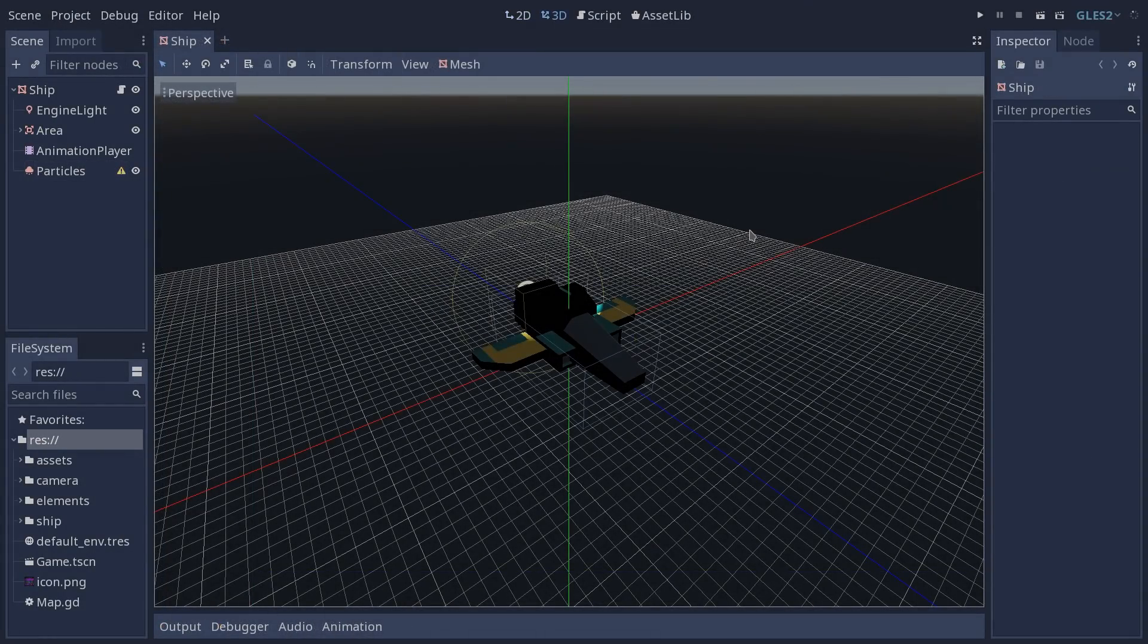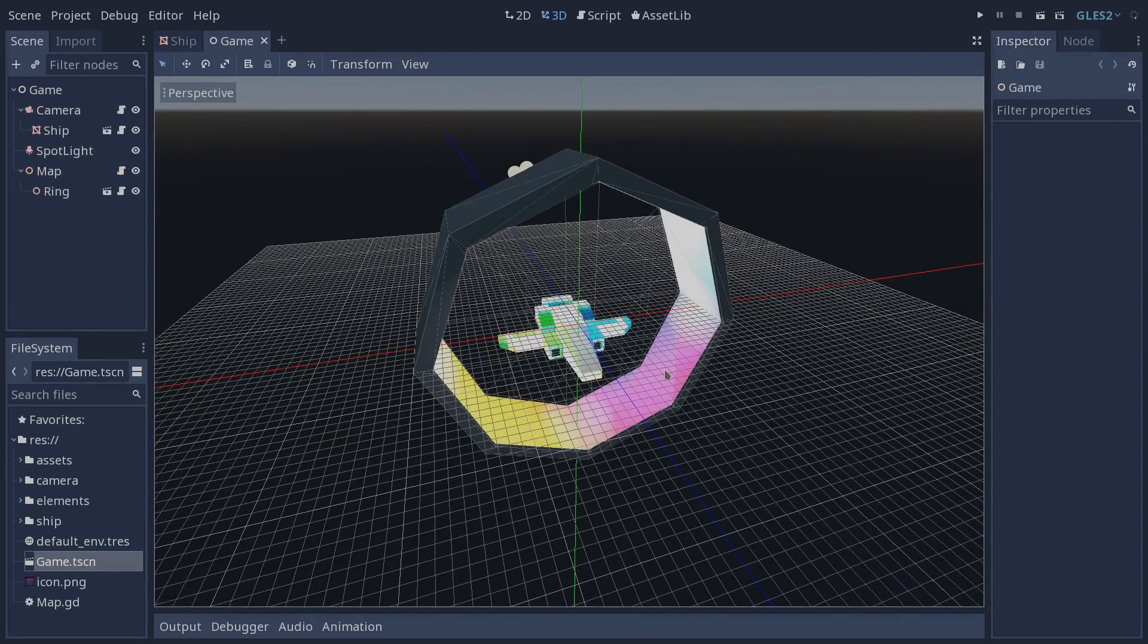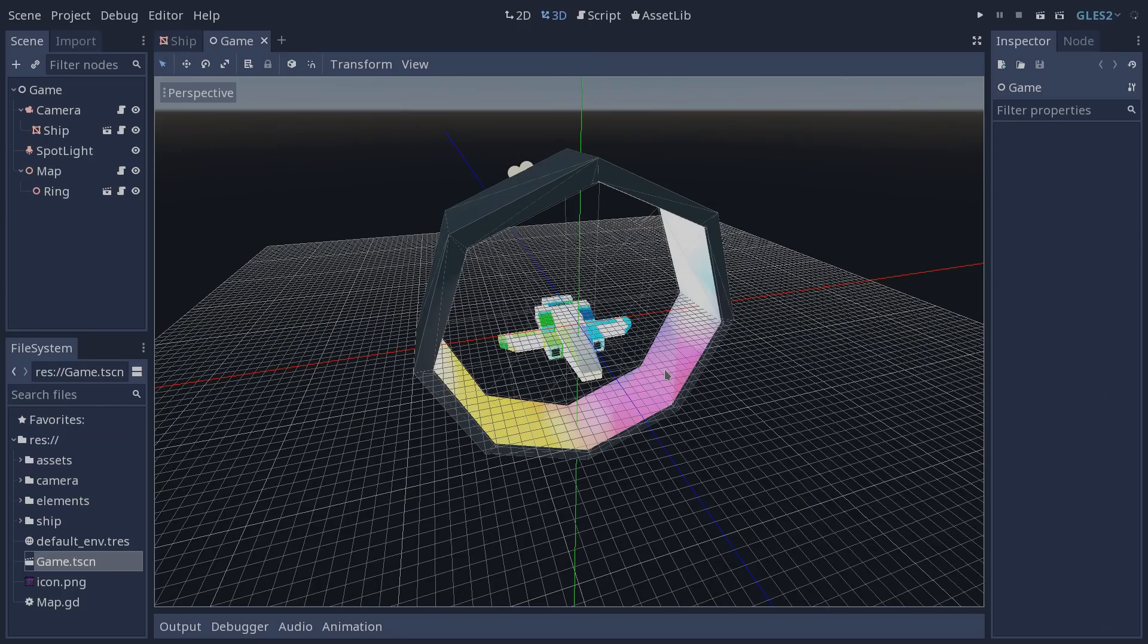Now we are back in the same project, this time using GLES 2 and as you can see it's already looking way different than it was. Currently I have the ship scene open and I'm going to open the game scene and here you can already see how different it looks from what we had previously.